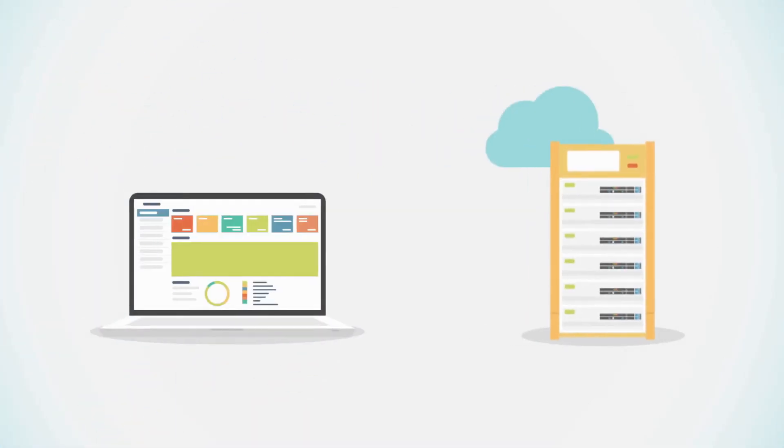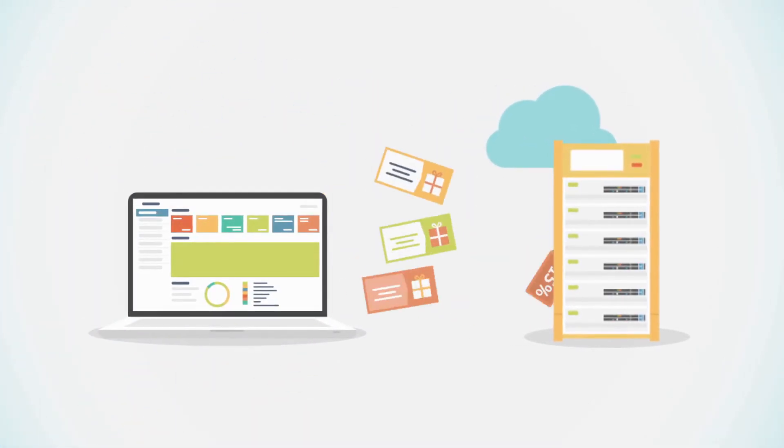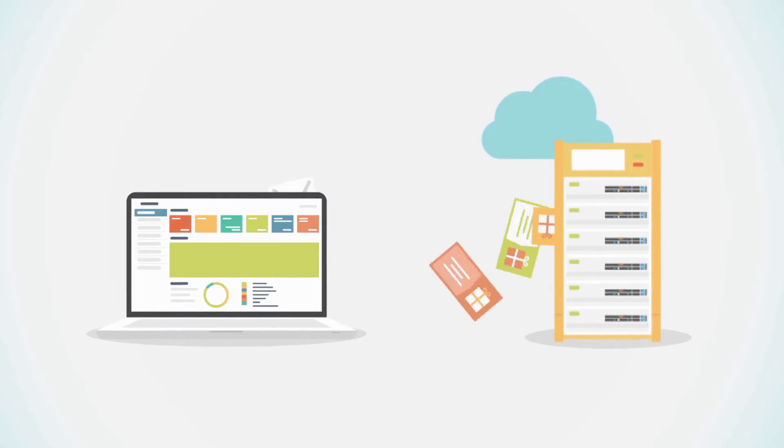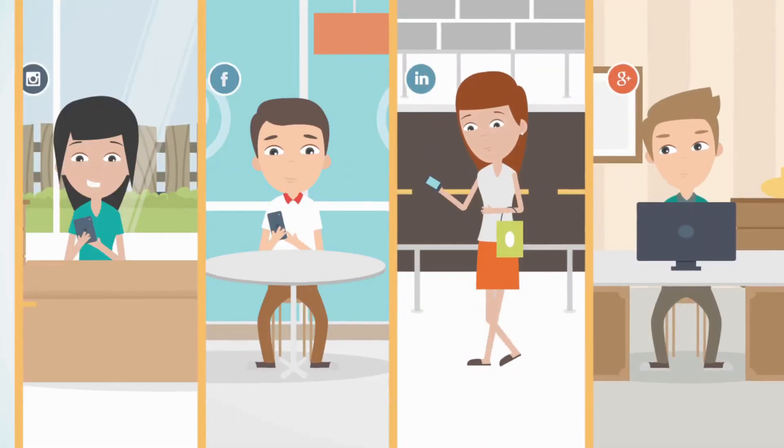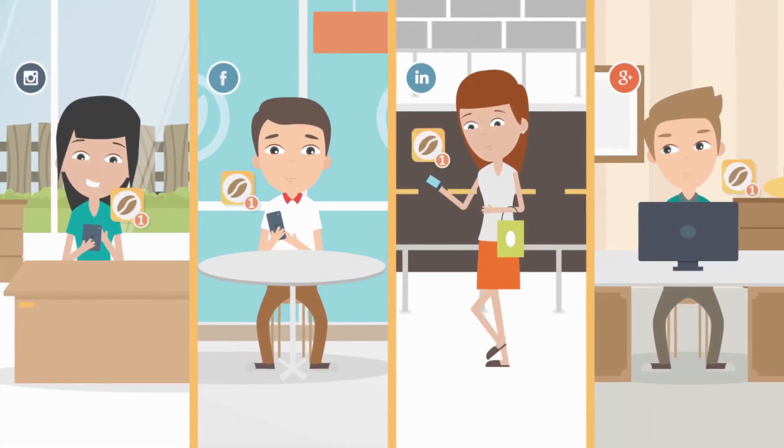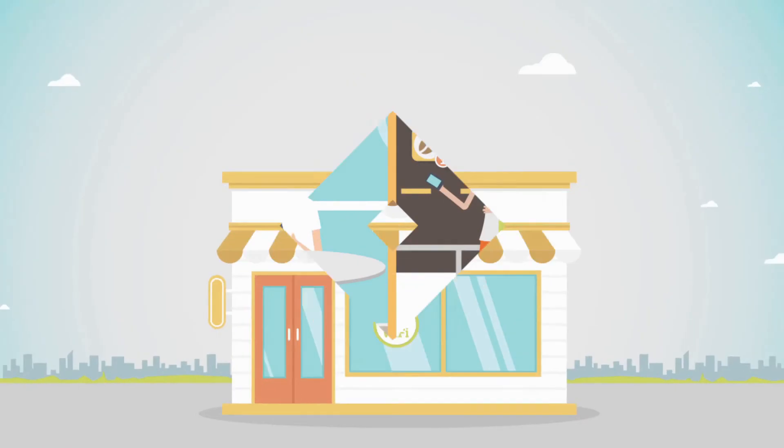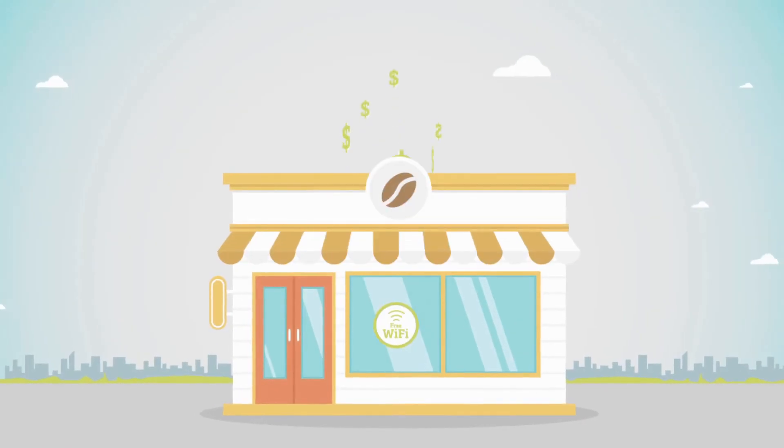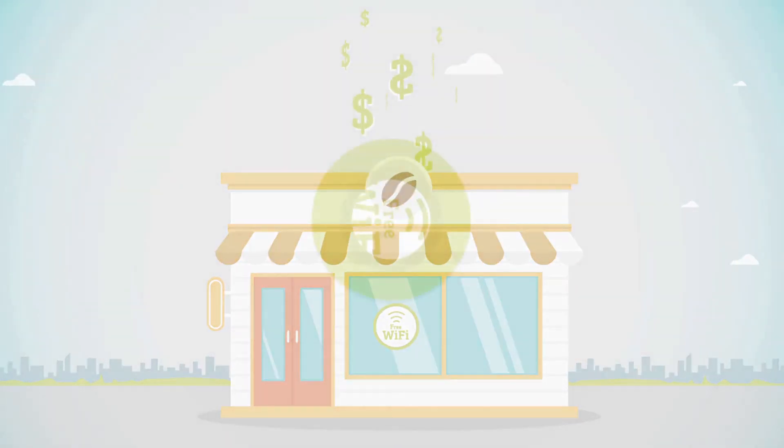Now you can send your customers mobile coupons, exclusive offers, email newsletters, and timely promotions long after they have visited your store.